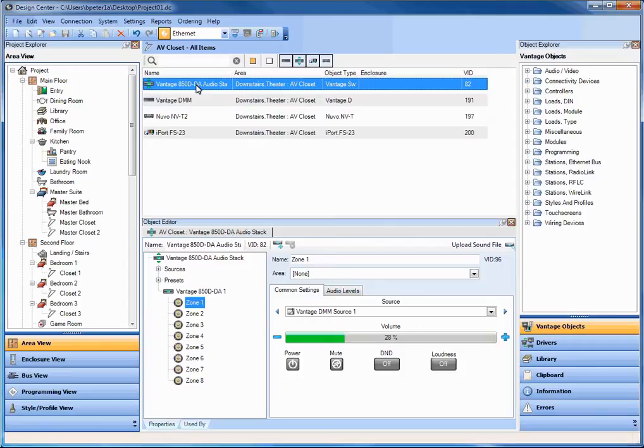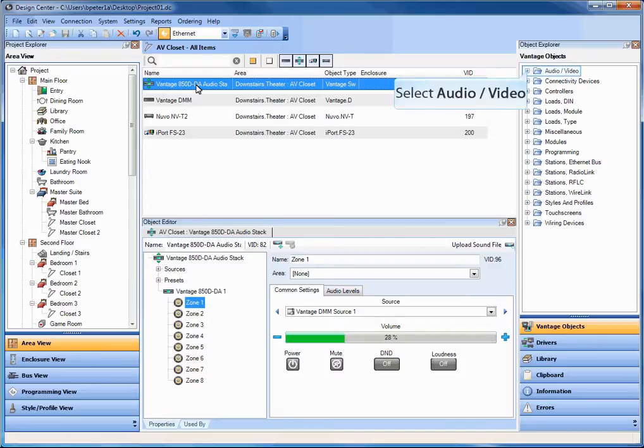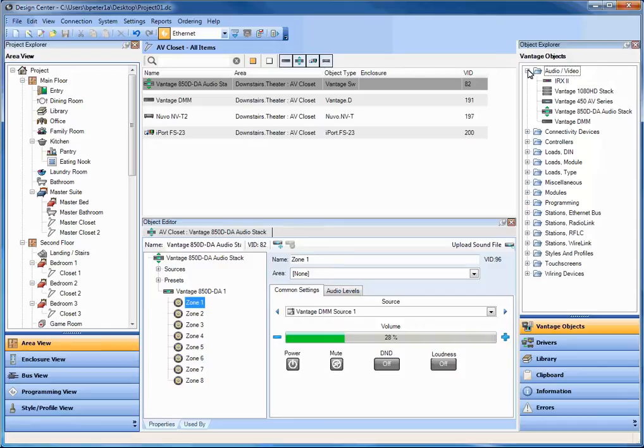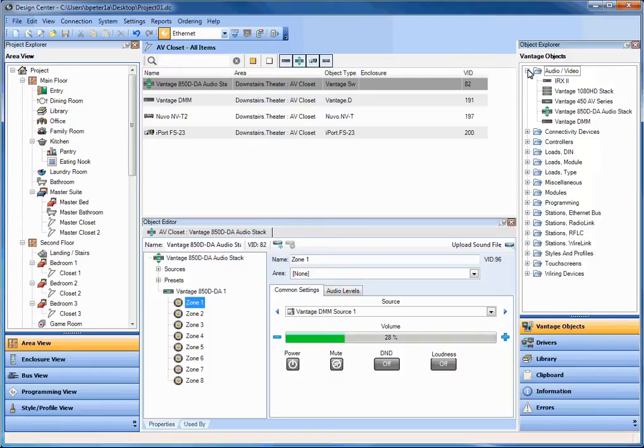What I wanted to show here was the combination of the 850 and the live zone management and live source management available to you inside of DC. So how I get to this point was I built a DC file and then I created an AV closet room and I went over into the Vantage objects, into the audio video section, and I dragged in a new Vantage 850D audio stack object. So that's how that got populated. I also added a Vantage DMM, brought that into the project, then I went into my drivers pane and I brought in the Nouveau NVT2 driver and the iPort FS23 driver. All of those are sitting in a rack here that I can test with, or at least the DMM and the 850D are.